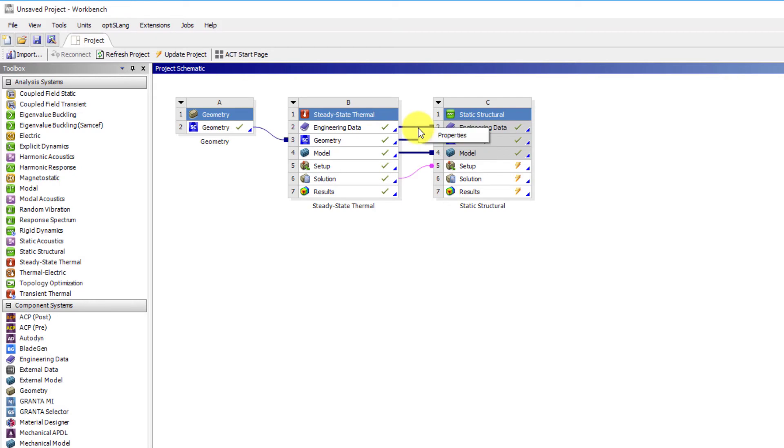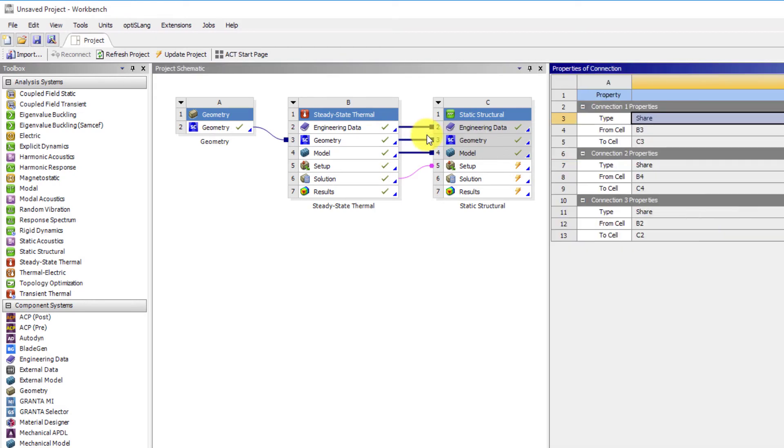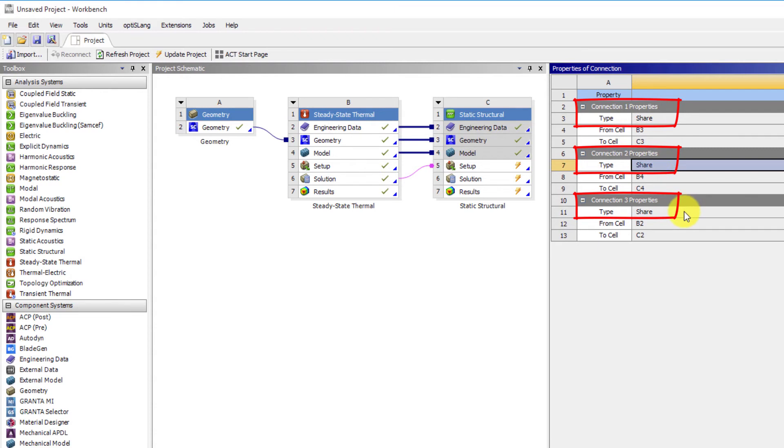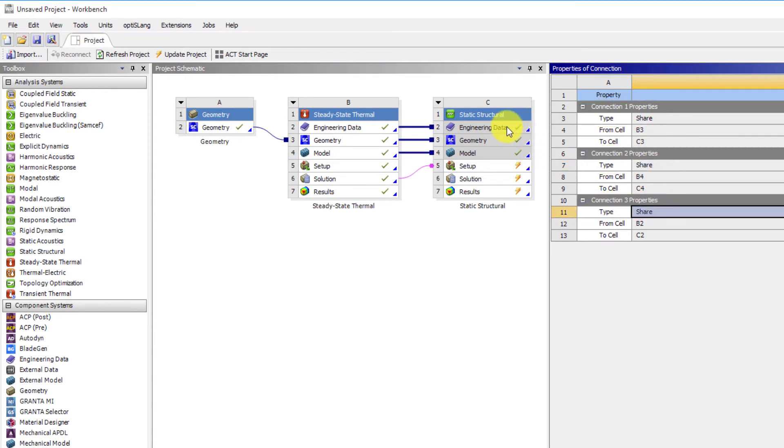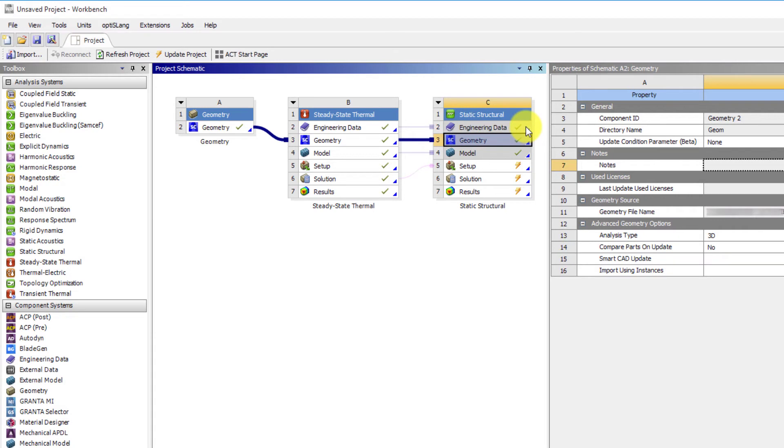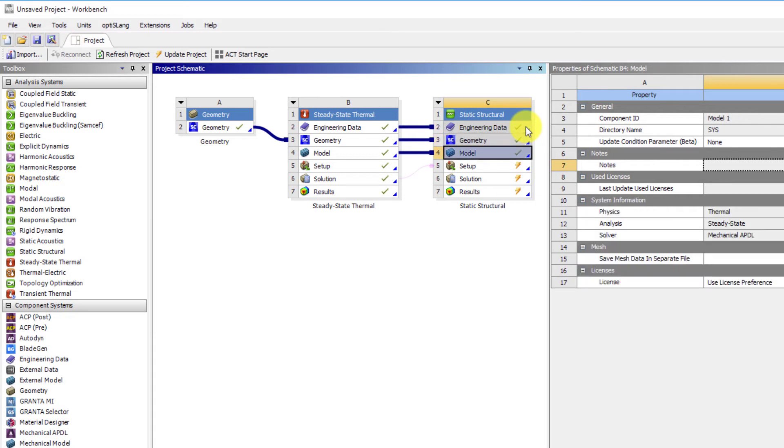Click on the 3 blue lines. The property panel tells us they are all for shared data. This means the engineering data, geometry and model data of the thermal analysis are shared with the structural analysis. Note that the model component contains material assignment, mesh and other data that can be shared between different systems.